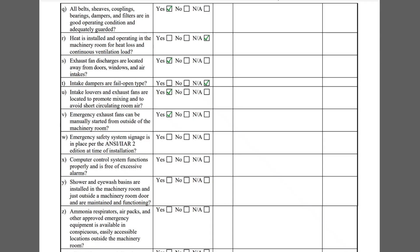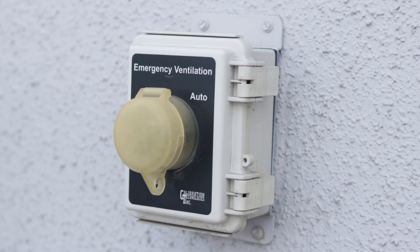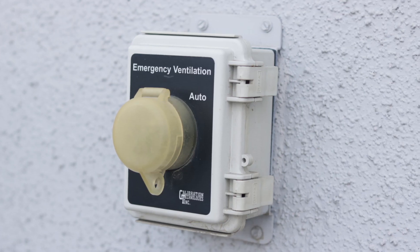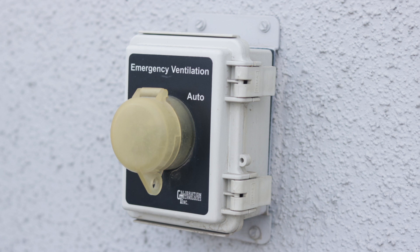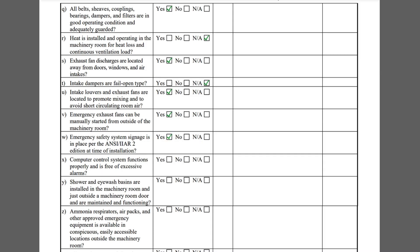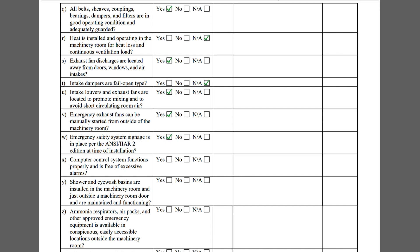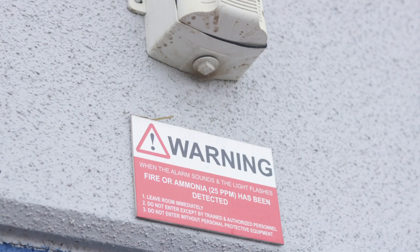Emergency exhaust fans must be able to be manually started from outside the machinery room per Item V. This switch next to the door provides that capability. Checklist Item W asks if emergency safety system signage is in place per the ANSI IIAR 2 edition at the time of installation. The signage at this facility is exceptional.